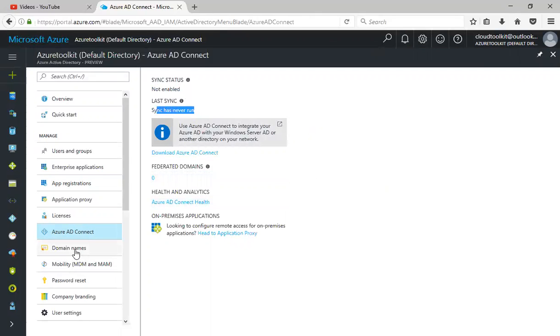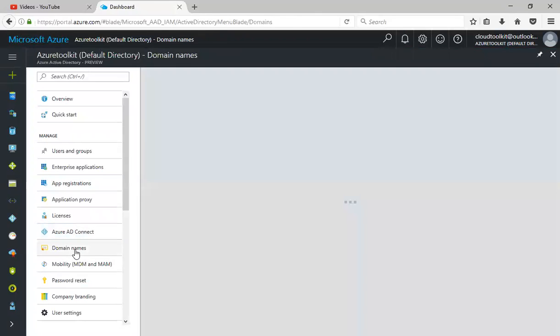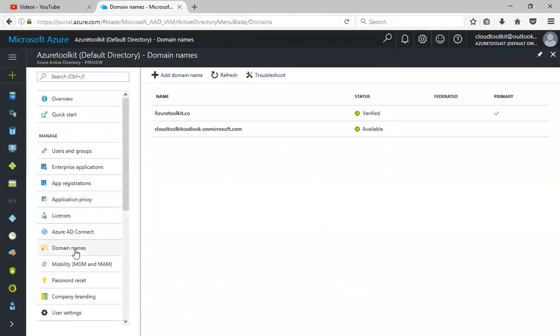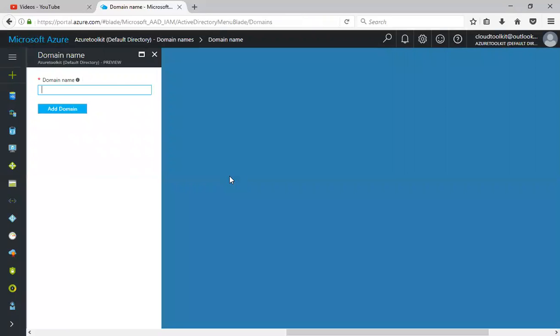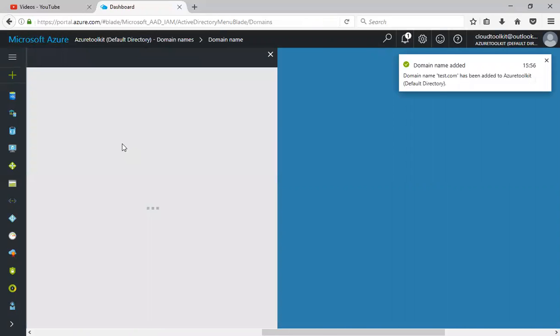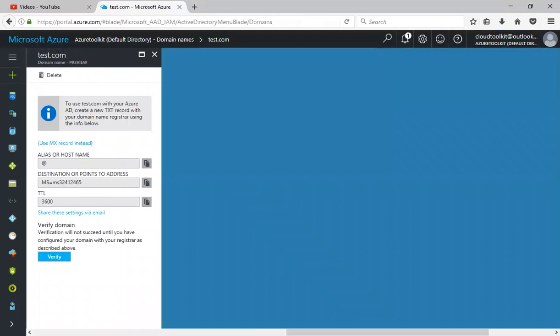Sometimes for business purposes you want to integrate your custom domain so that the users can authenticate themselves. This is where you'll add your custom domains. Click on domain name and it will ask for the domain, let's say test.com. If we click on add domain, it will add the domain.